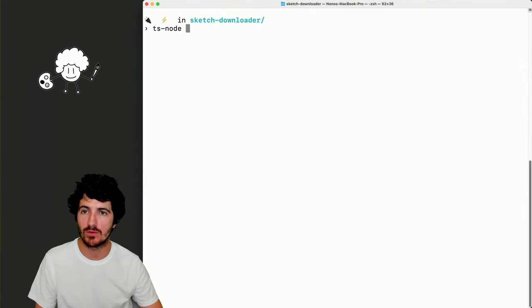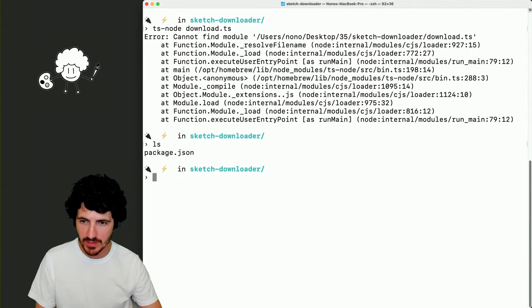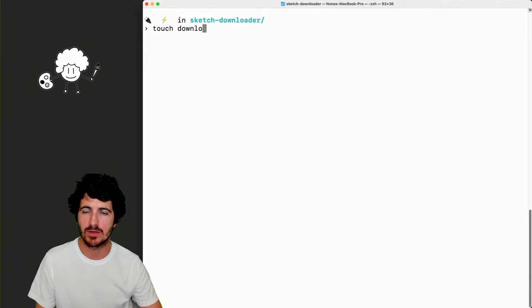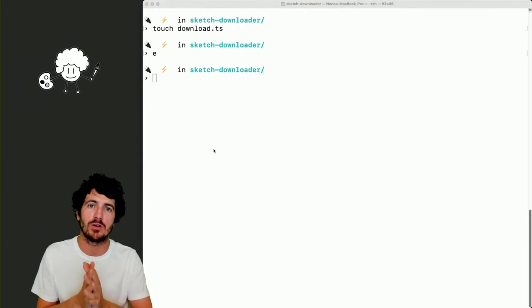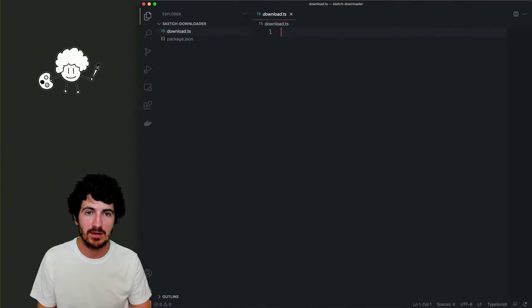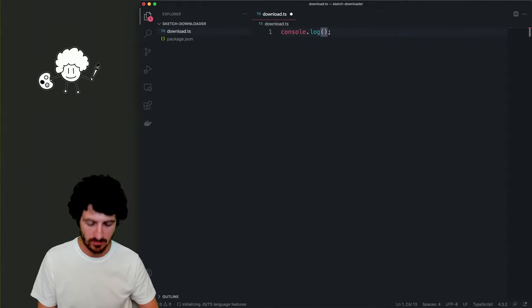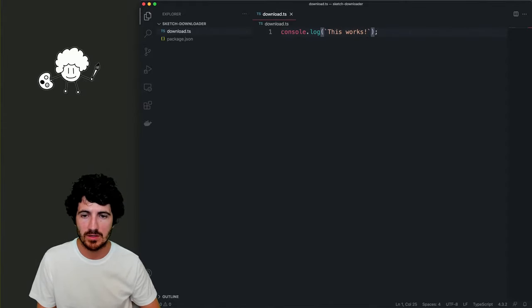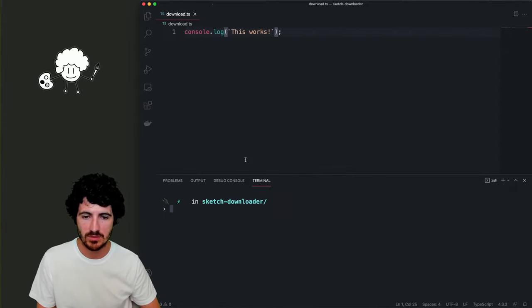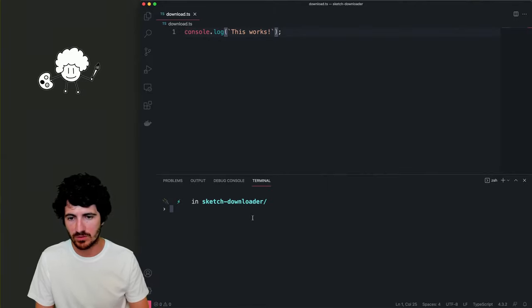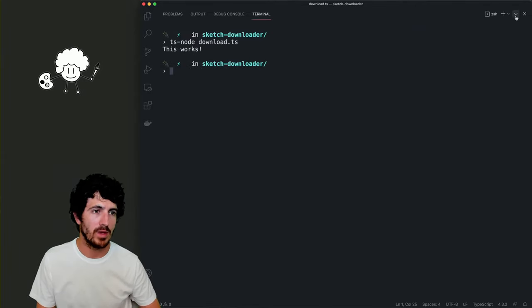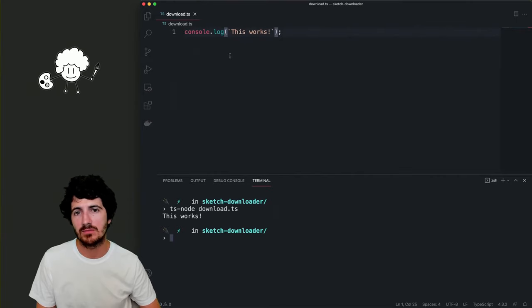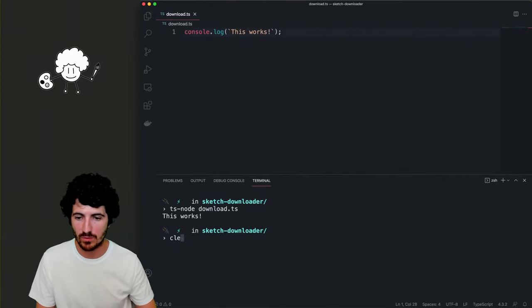We could run 'ts-node download.ts' to load that later. There is no file called download.ts yet, so we're going to create it. We'll log 'this works' and run it in the console with 'ts-node download.ts'. We have this thing working.